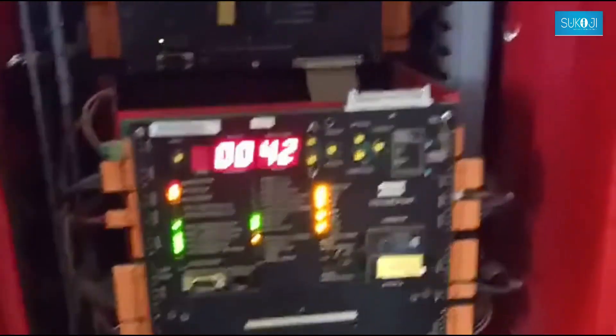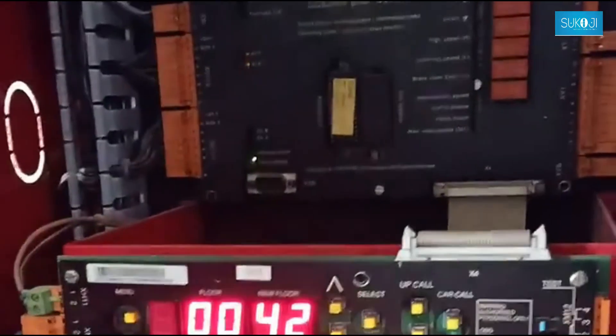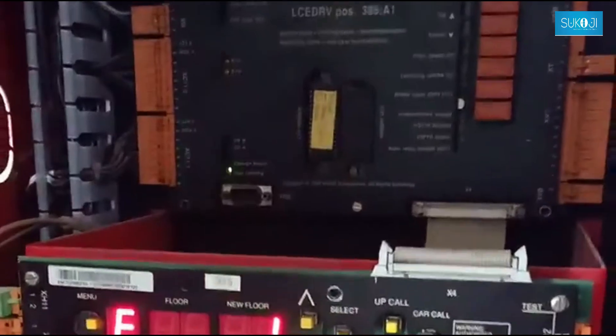The engineer goes to the machine room and sees in the controller that the 42 number fault is visible. The engineer is aware that this problem is related to a single phase, which is due to single phase short circuit or earth leakage.